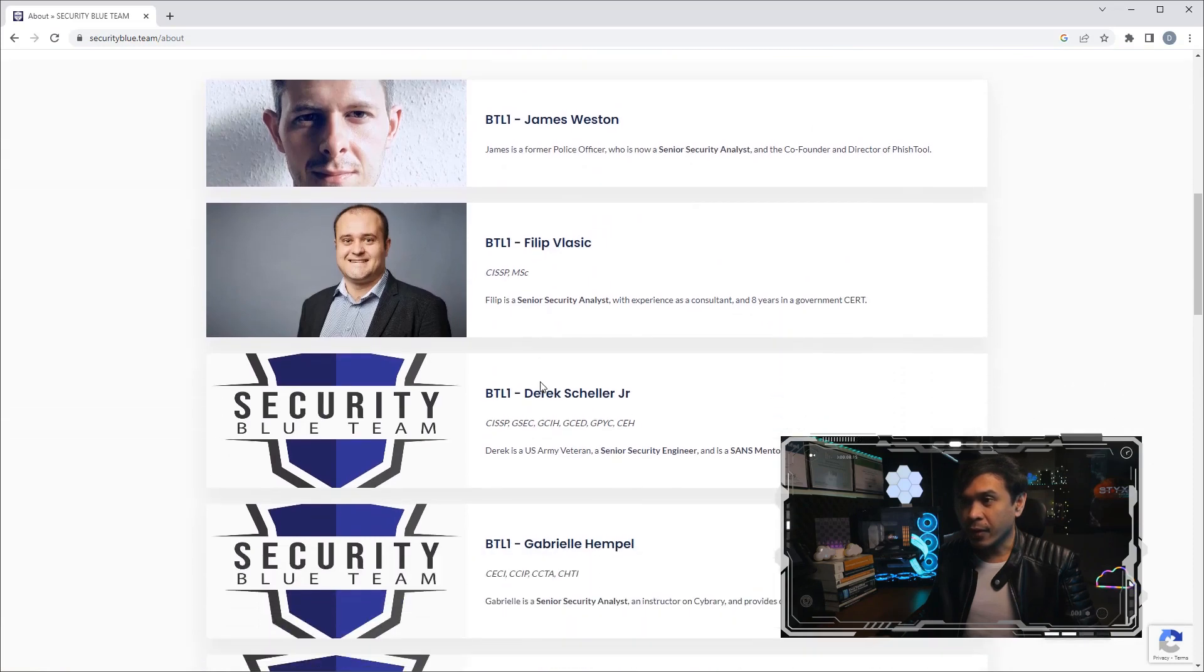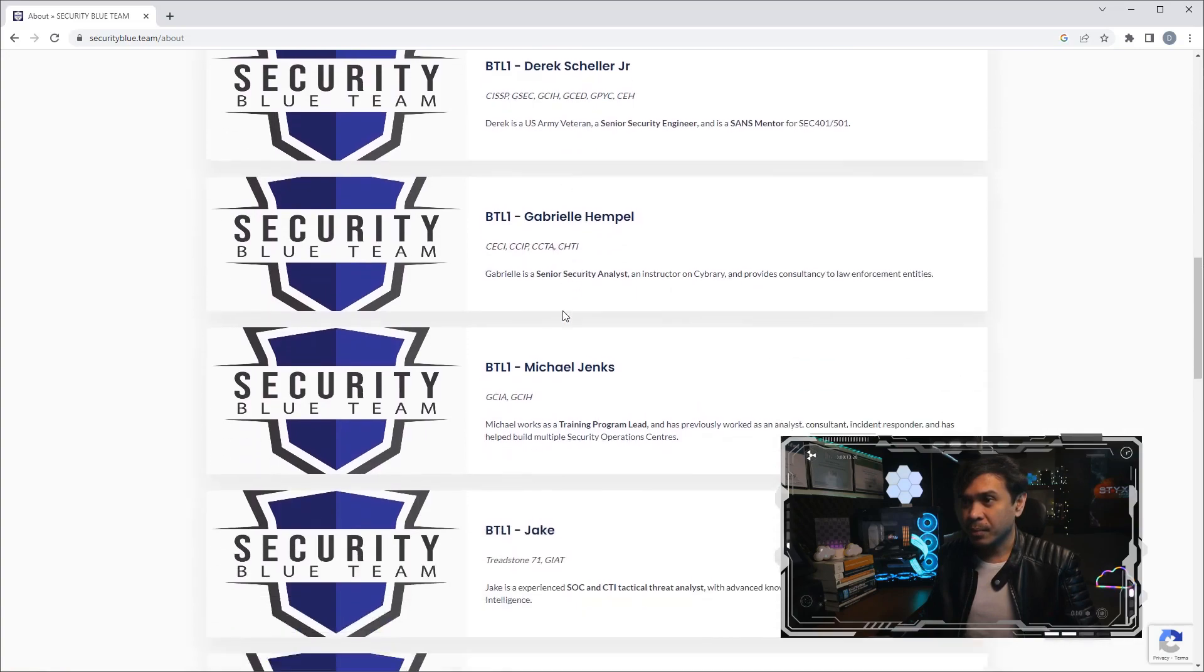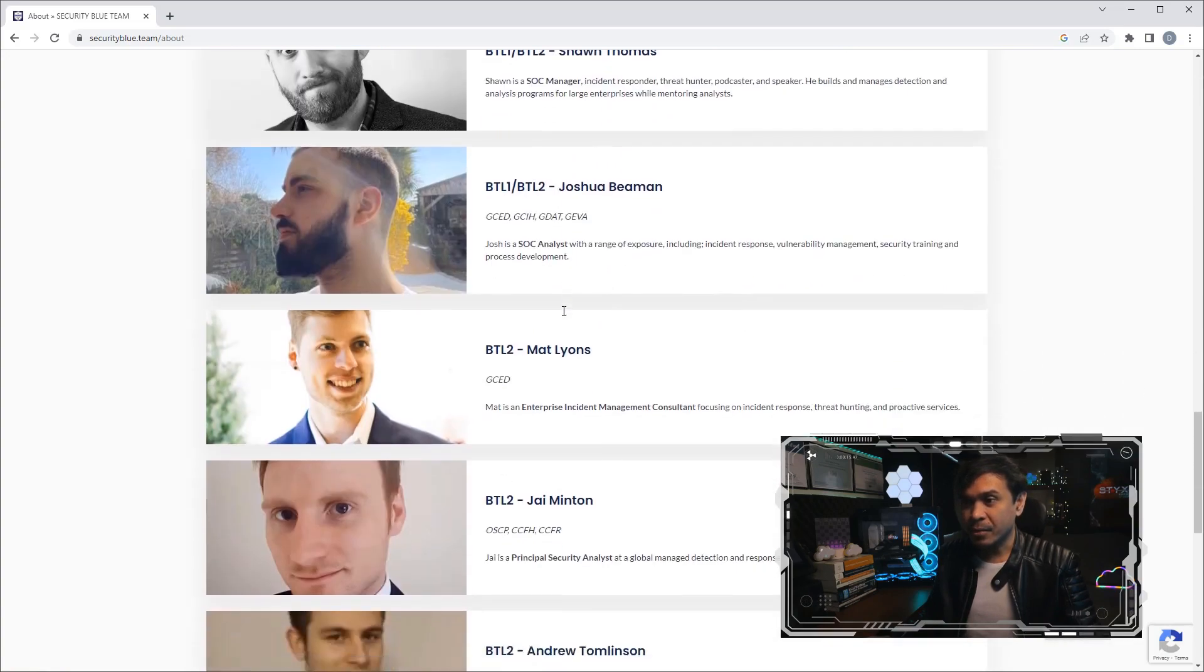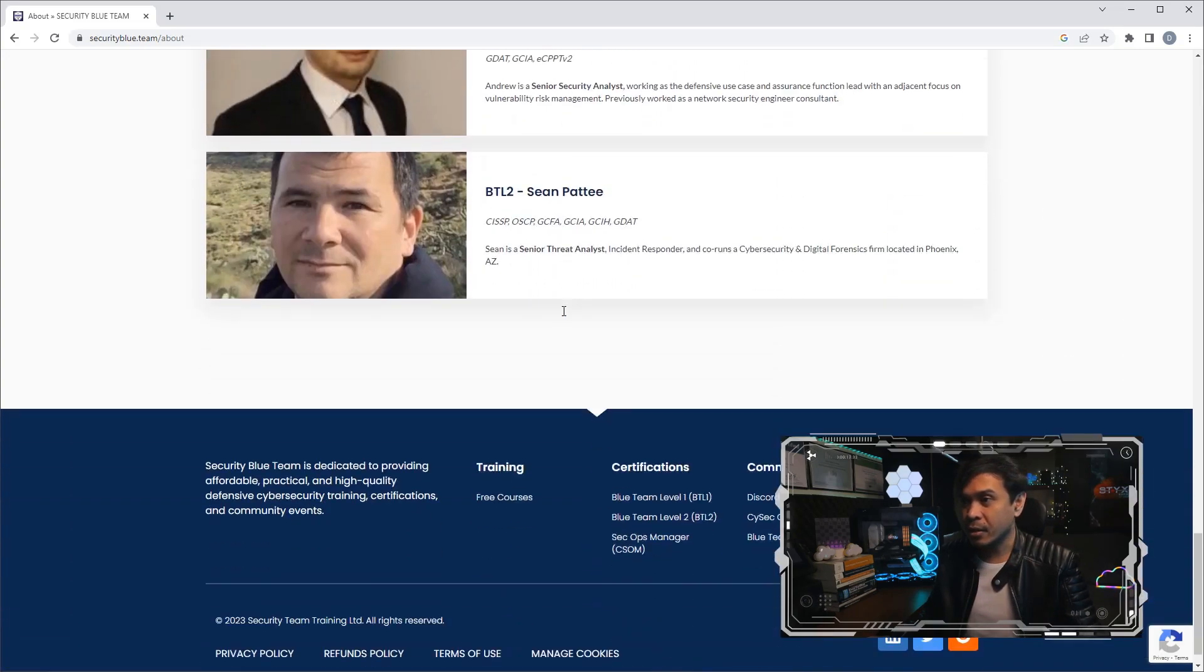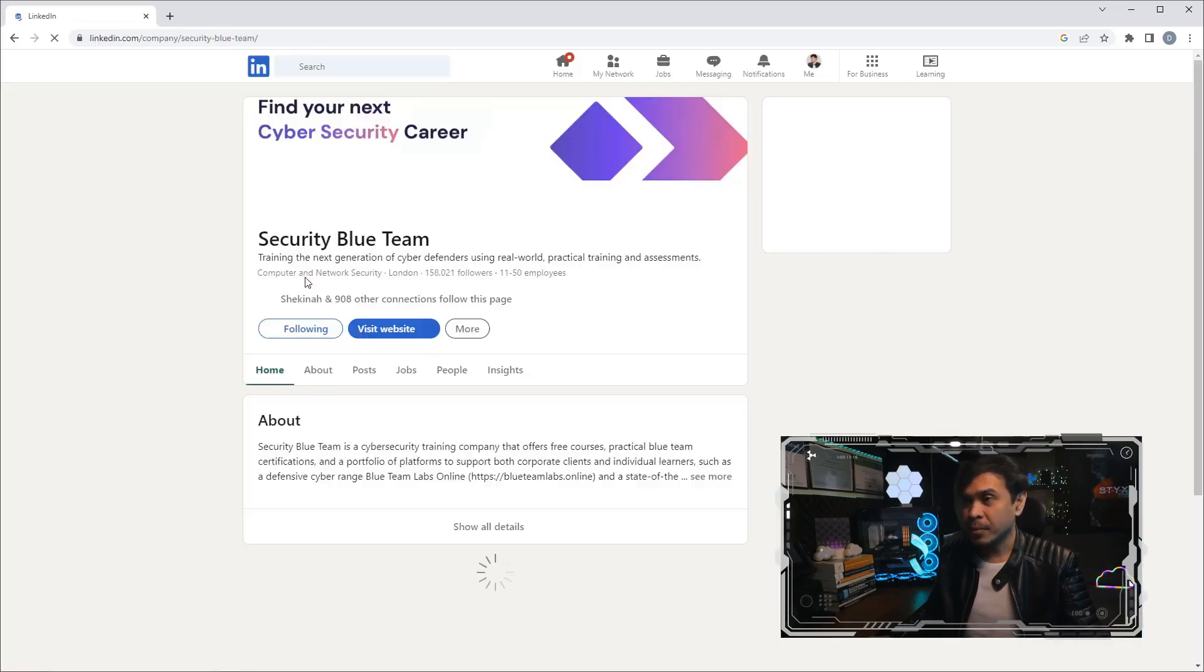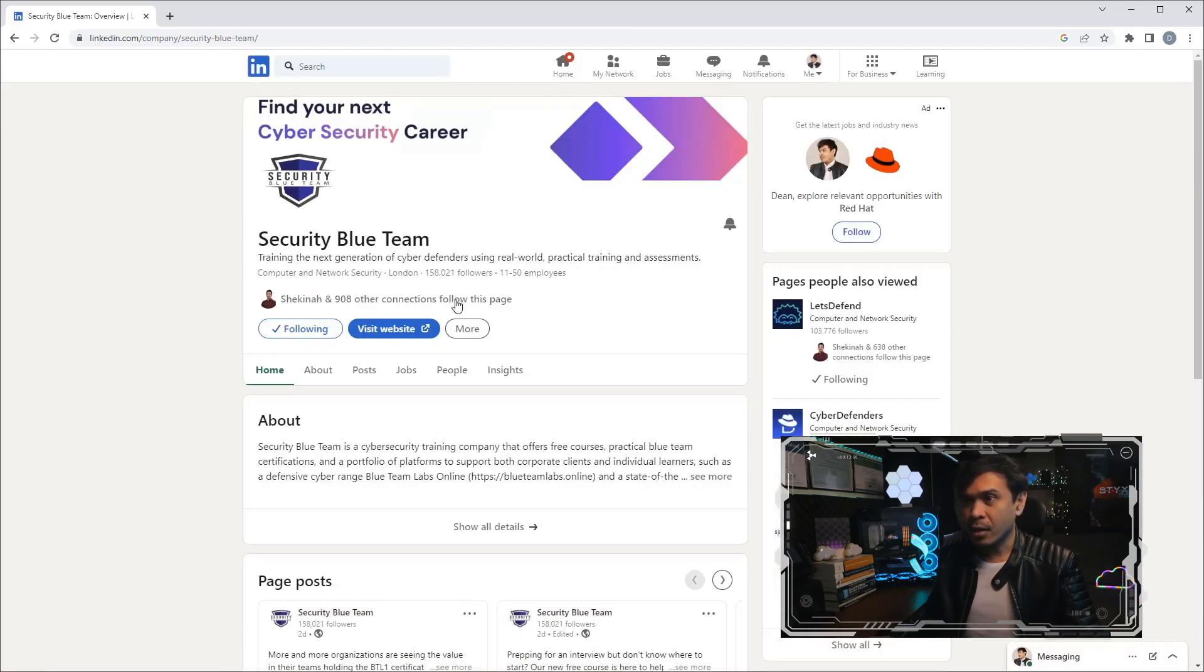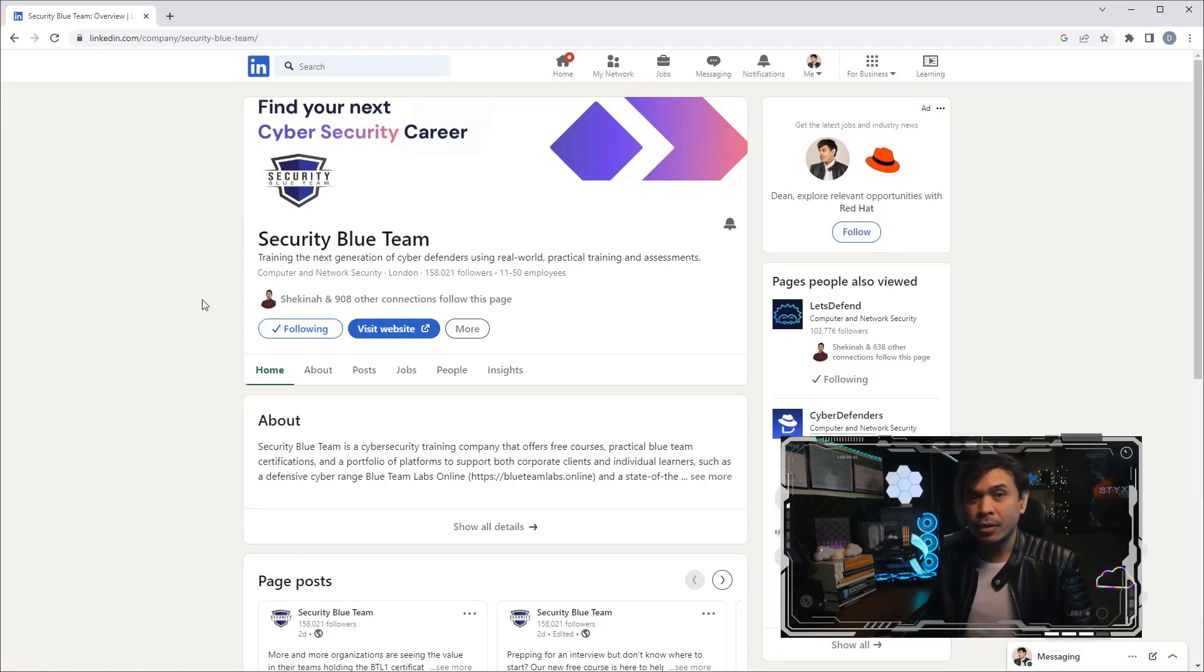These are the team: James, Philip. Some have photos, some have not, but it doesn't show their location. If I click LinkedIn, maybe. This is their LinkedIn page and this is based in London. Yeah, makes sense because they're using pounds in their pricing.